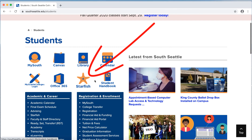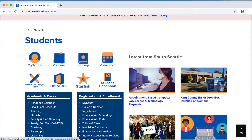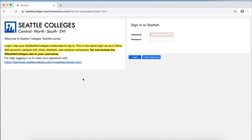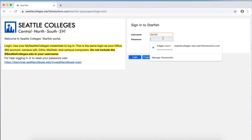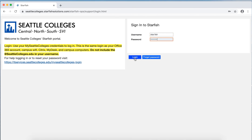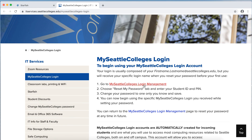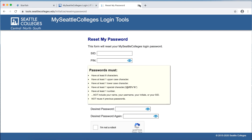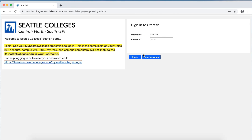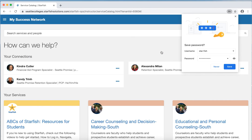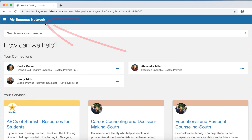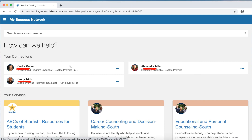To log in to Starfish, click the Starfish icon on the student page. Enter your Seattle Colleges username and password — do not include the @SeattleColleges.edu. Then click login. If you have problems logging in or need to reset your Seattle Colleges password, there is an IT services link on the left that takes you directly to your Seattle Colleges login management where you can reset your password. Once logged in, you're brought to the My Success Network screen, which will show your advisors, your current instructors, and any other folks on campus you're connected to through Starfish.